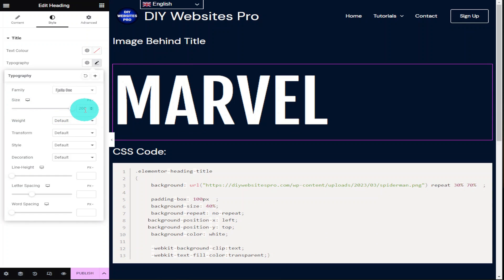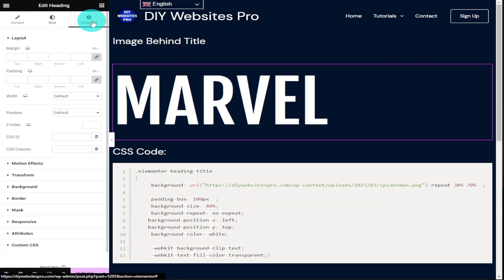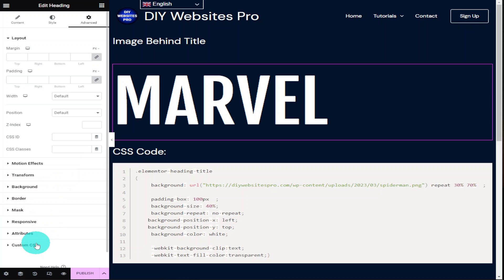With that done, I'm now going to select the advanced tab in the top left hand side, and once in the advanced tab we're going to go down to the bottom where it says custom CSS. To use custom CSS within Elementor you will need Elementor Pro. If you don't have Elementor Pro there is a link in the top of the description.